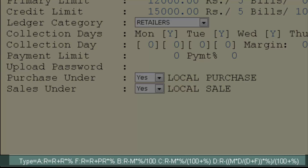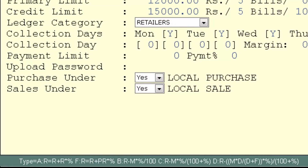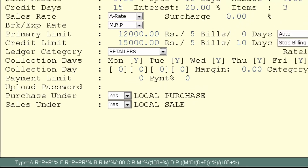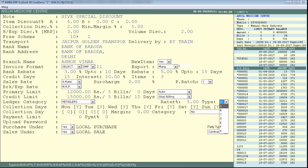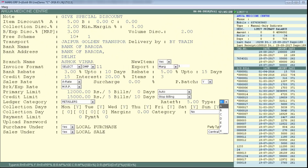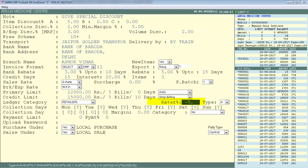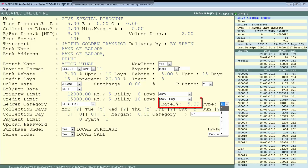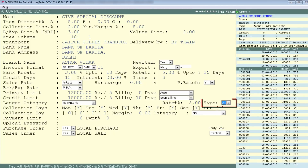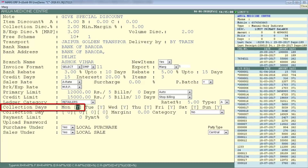Next is Type — this defines the formula applied to the Rate Plus Minus percentage. The calculation options are shown below (A, B, etc.). By default it is set to A, which means: Rate = Rate + Rate%. For example, if you set minus 5% in Rate Plus Minus, that percentage is subtracted from the party's actual amount. Since we set plus 5, we will set A in the Type field.